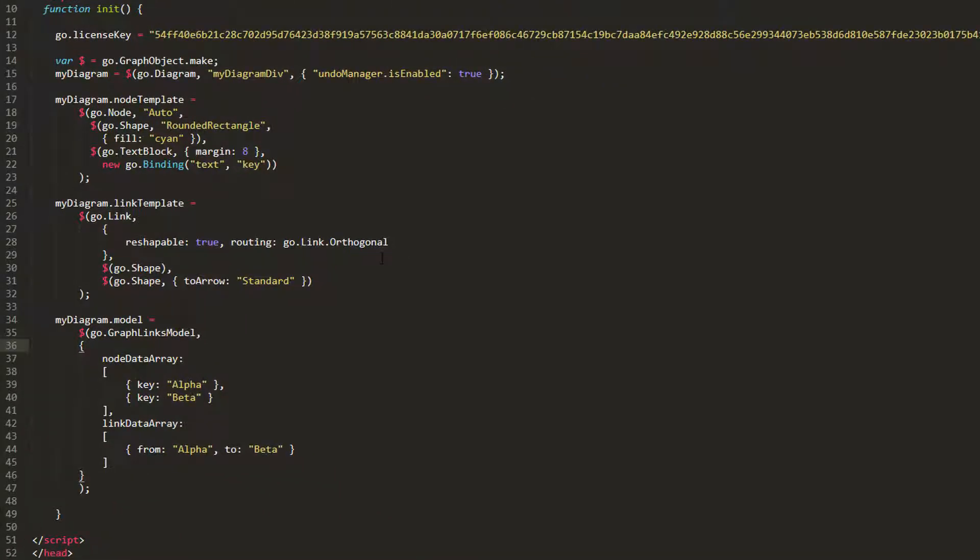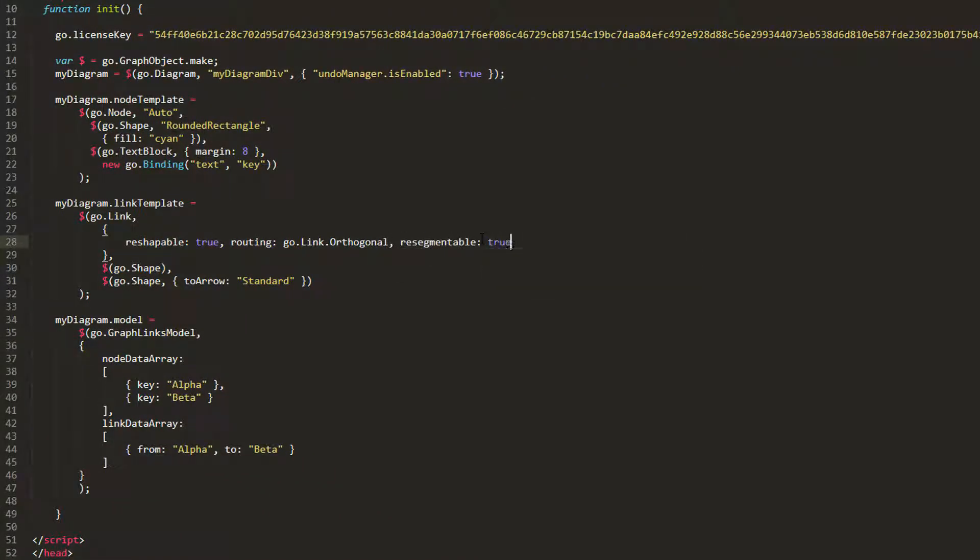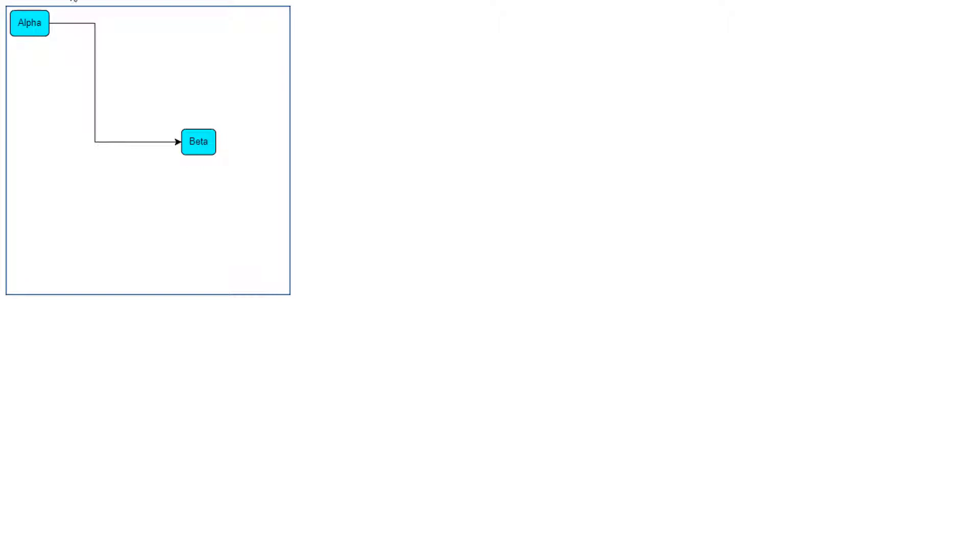Let's go back and set the resegmentable property in our link template to true. This allows users to add or remove segments from links. Let's reload the page and have a look for ourselves.